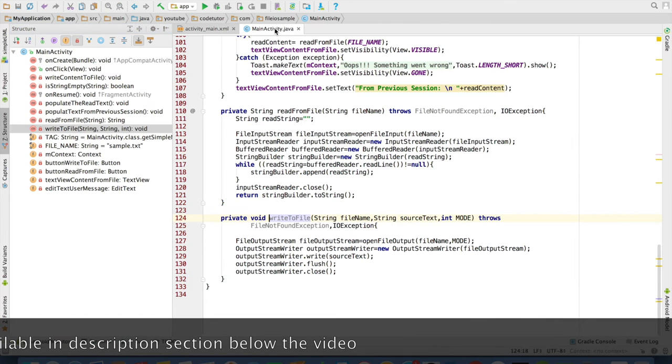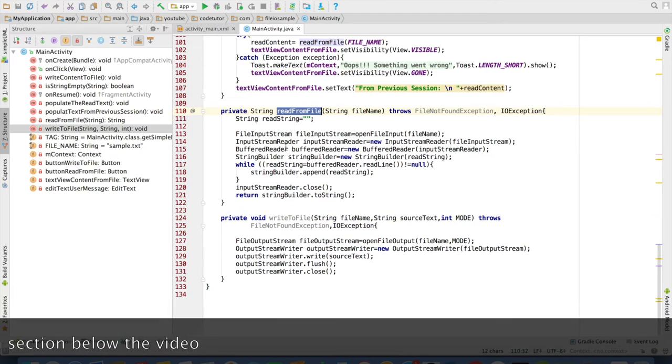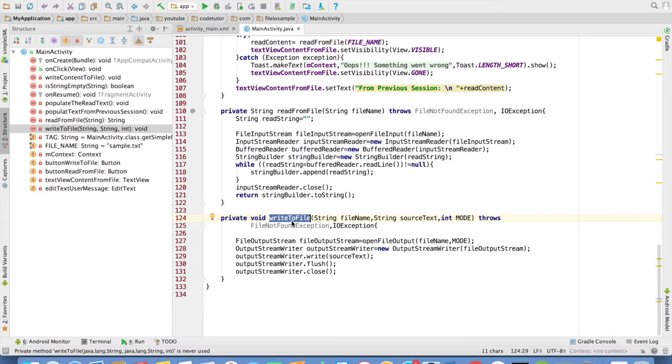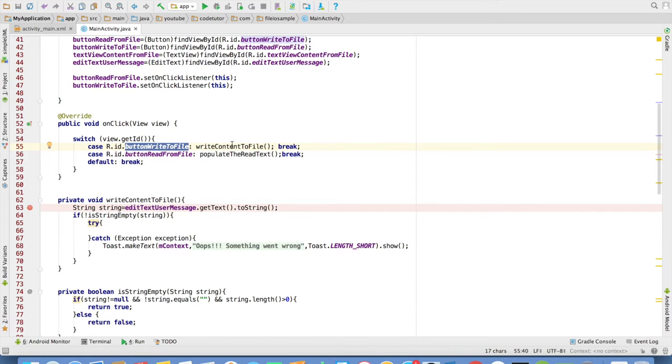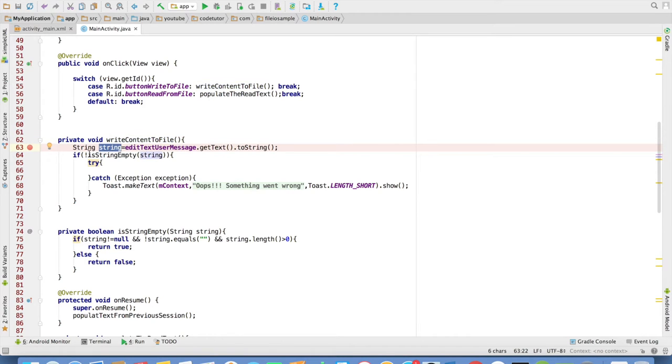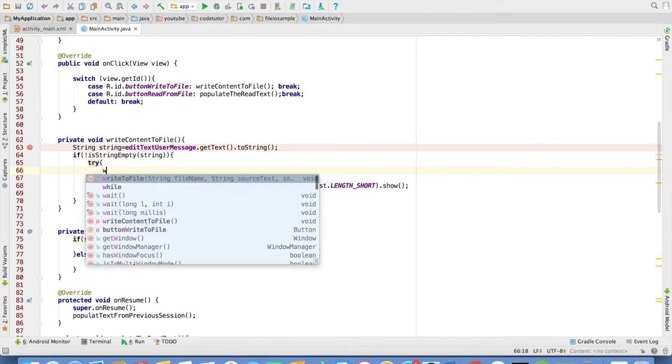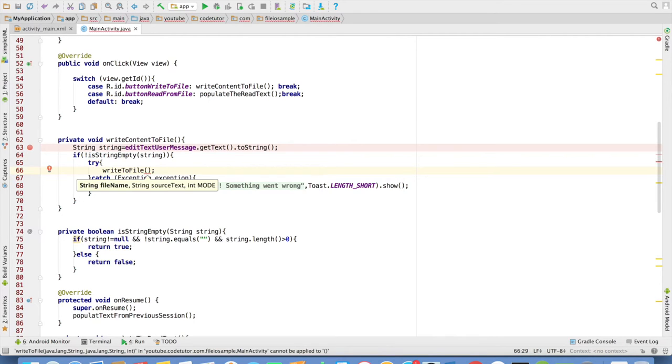Now if you come back to the main activity, I have written these two methods: read from file and write to file. Now we will see how to use these two methods to actually do any kind of operation in Android. And if you observe when I click the write button file, I am invoking a method called as write content to file. And in the write to content file, I get the string and check whether the string is not empty. If it is not empty, then you can go ahead and write to a file. For that, you can just simply invoke the method that we had written earlier. That is write to file.